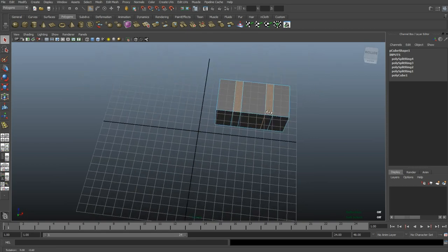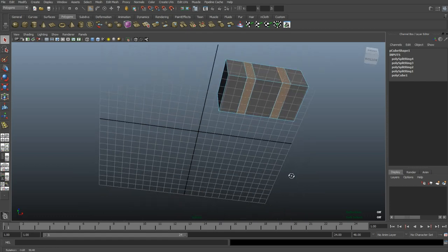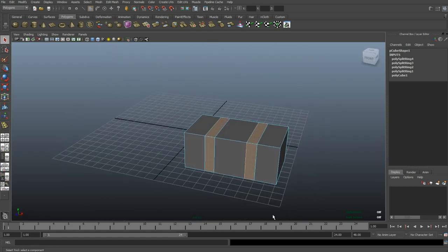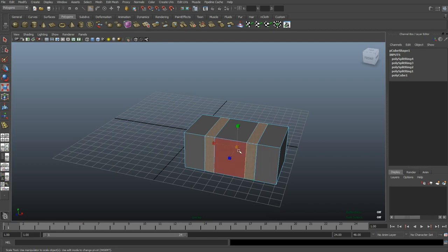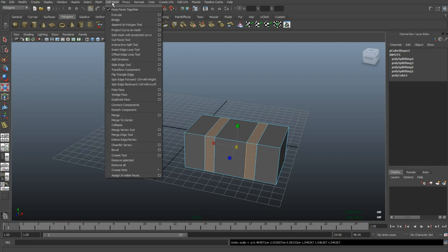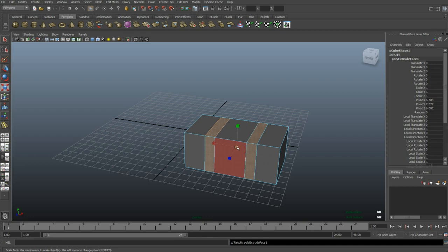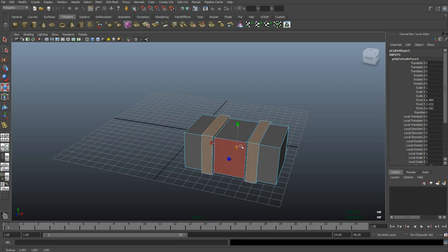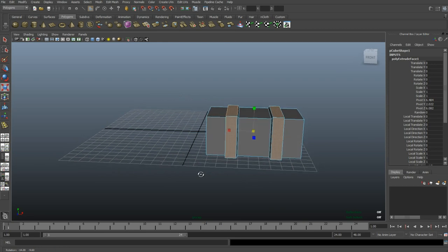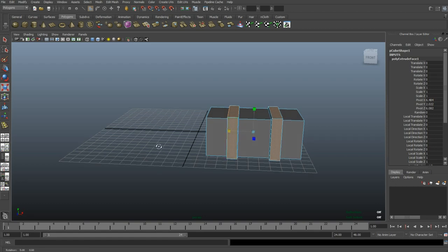Okay, faces are selected. I'm gonna hit R to scale it out. Sorry, Control Z. Edit Mesh, first Extrude. Now I'm gonna scale it out, hit R, something like so. And as you can see they're moving out a little bit, so I'm gonna bring them back together just a little bit, something like so. Okay, we're good.